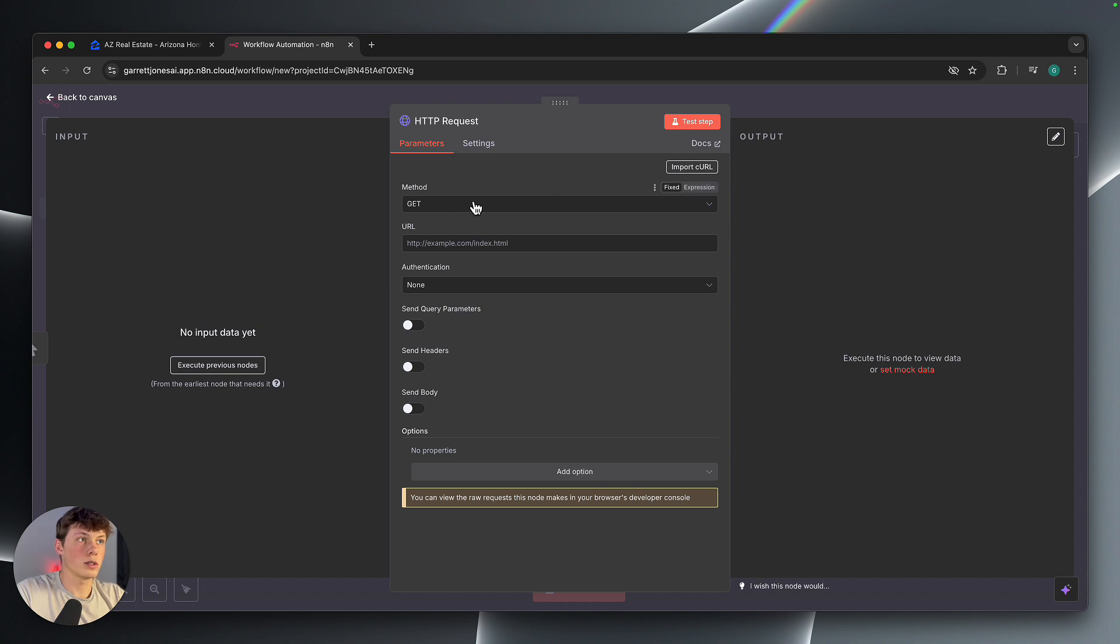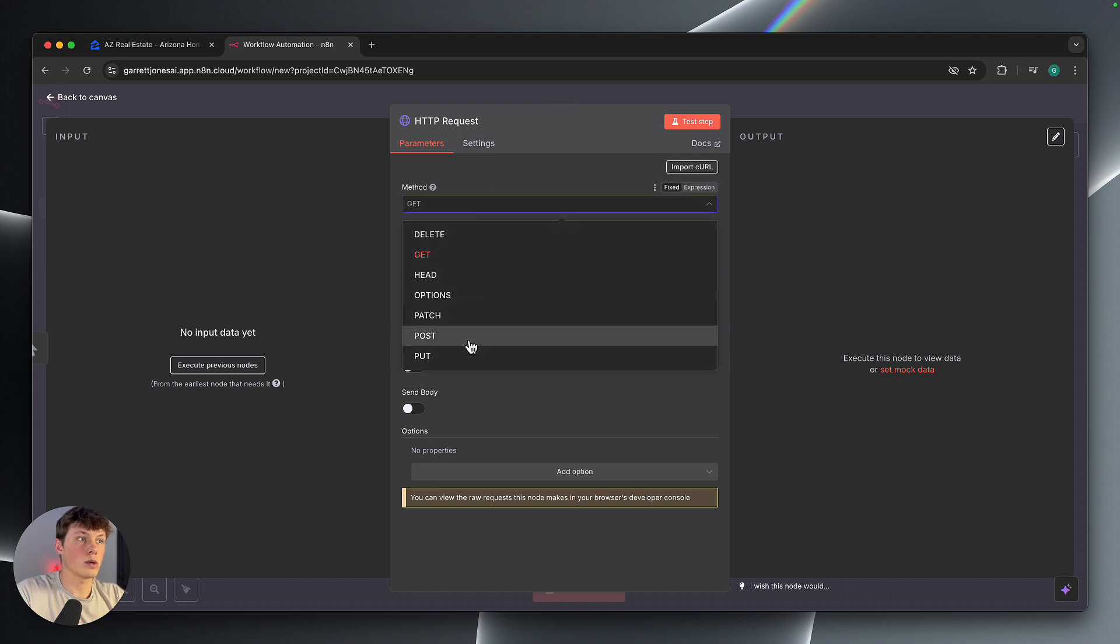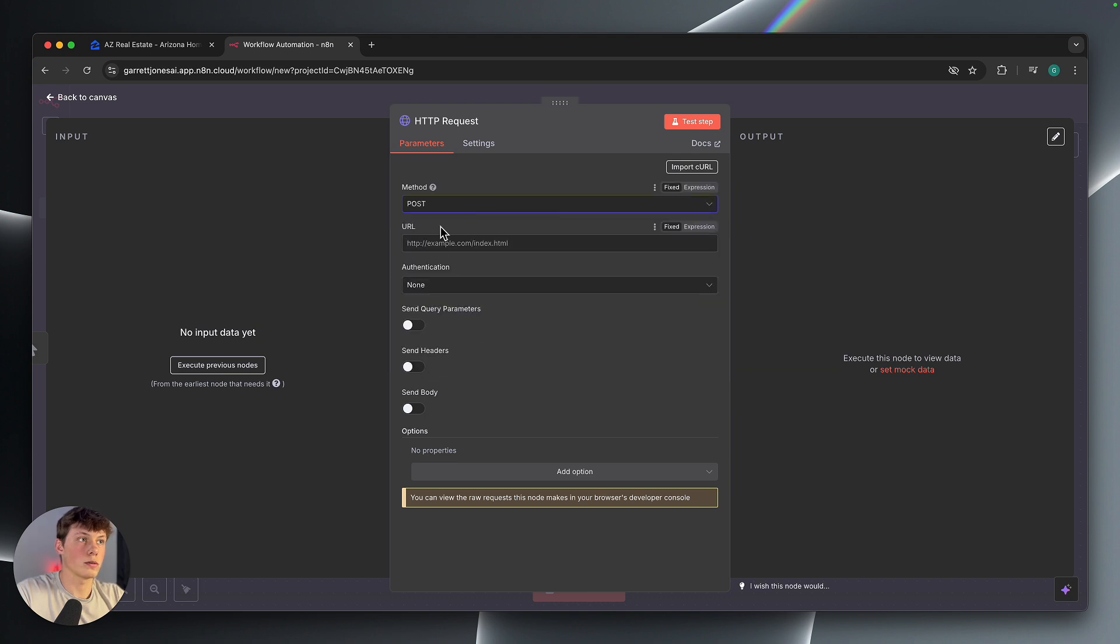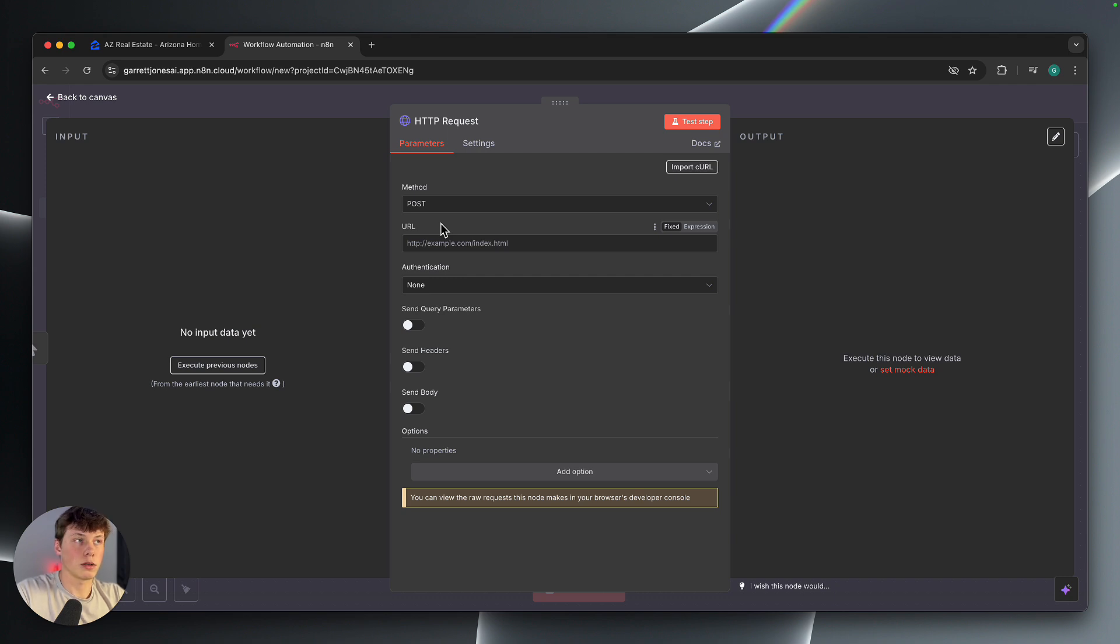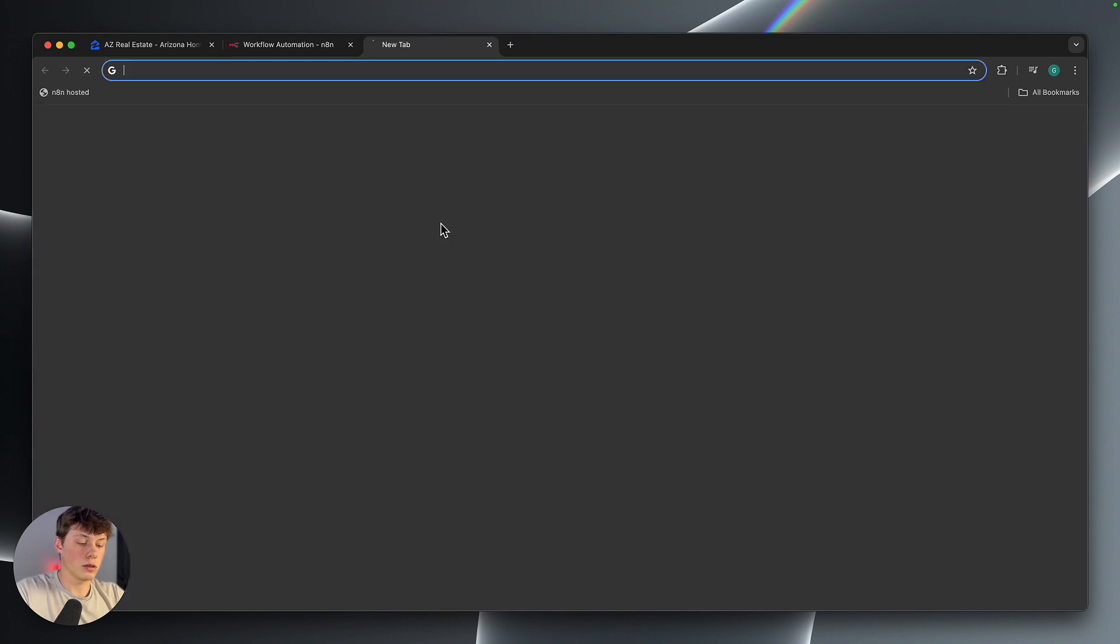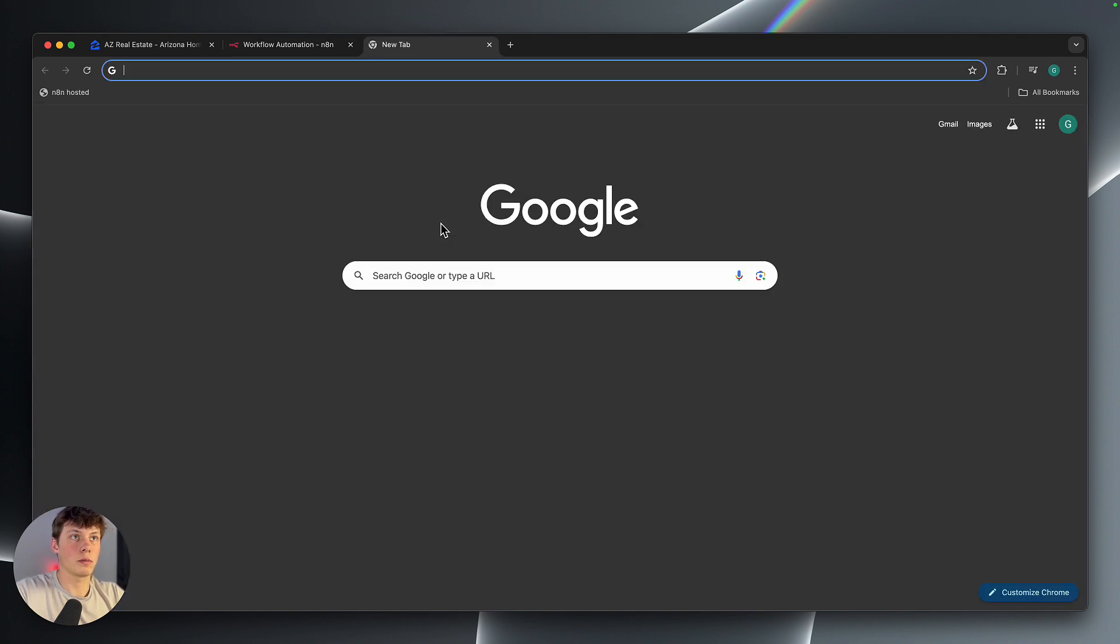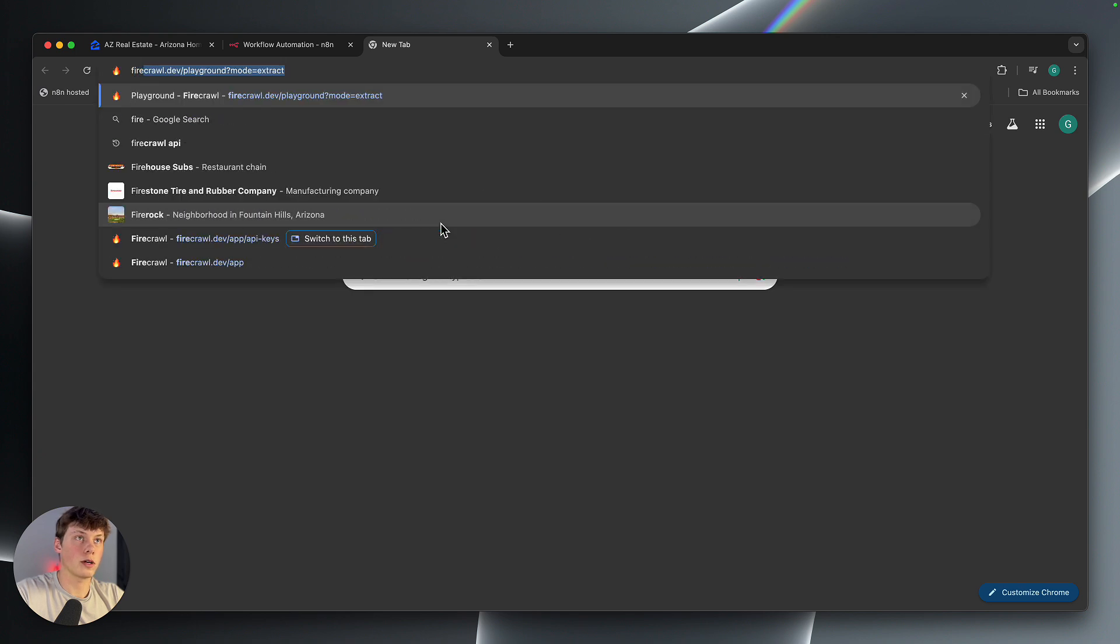Now what we need to do is we're going to change this to a POST request. I'll show you why in just a second. Now what we're going to do after this is we're going to open up a new tab and go to a website called Firecrawl.